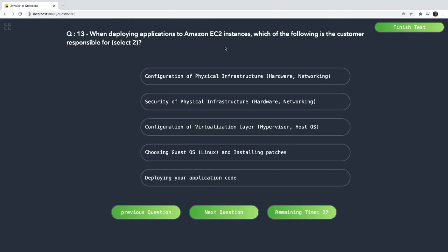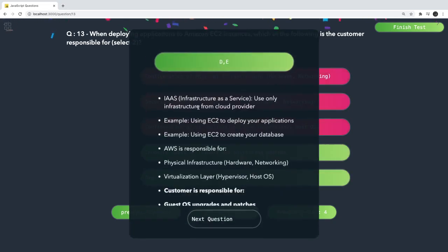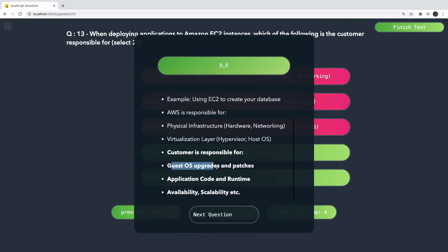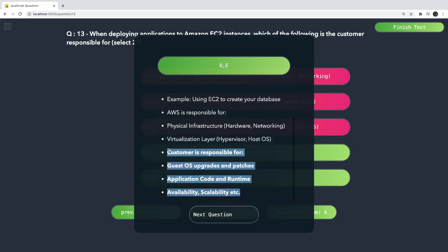When deploying an application to EC2, which of the following is the customer responsible for? On the AWS infrastructure there is a shared responsibility model. AWS provides the infrastructure; rest of the configurations are the customer's responsibility. AWS is responsible for networking hardware, hypervisor support, and the host operating system. The customer is responsible for the guest operating system patches, application code and runtime, configuring IAM rules, installing application software like Java or Node.js, and deploying the application.